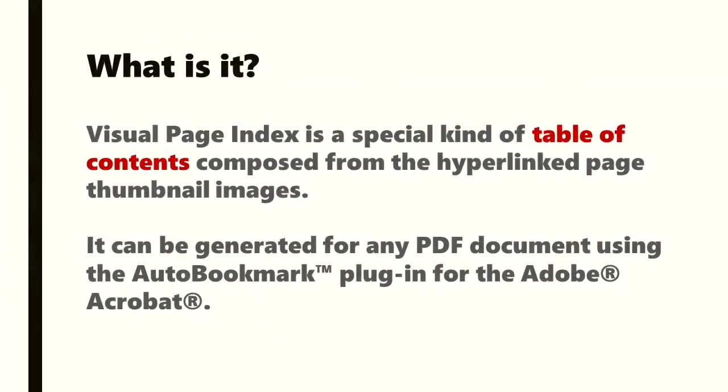So what is the visual page index? It's a special kind of table of contents composed from hyperlinked page thumbnail images. It can be generated for any PDF document using the AutoBookmark plugin for Adobe Acrobat.